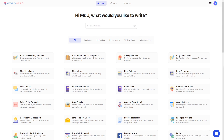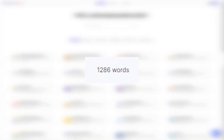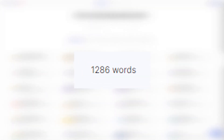Hello guys, it's me again, Mr. J from WordHero. In today's video I'm going to show you how I wrote a thousand-word article using WordHero.